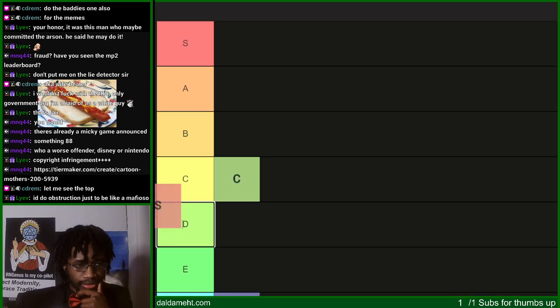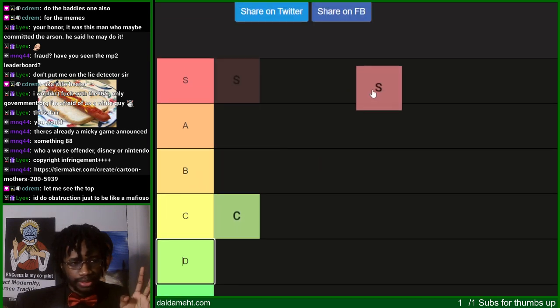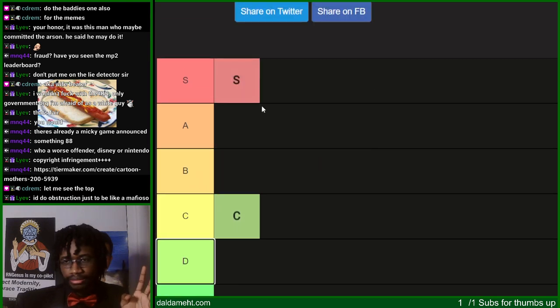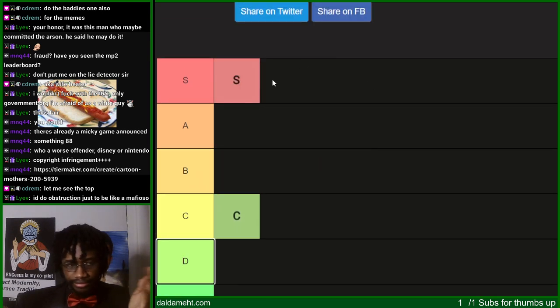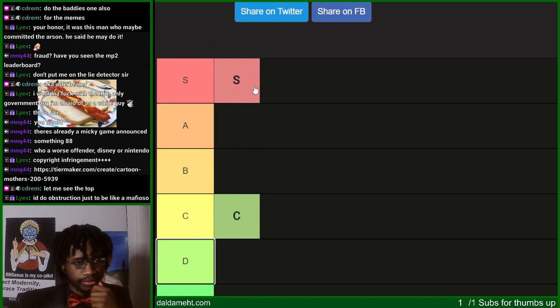S tier — you know S tier, surprisingly enough, S tier is pretty good. It's a pretty good tier. It's one of the best ones around.